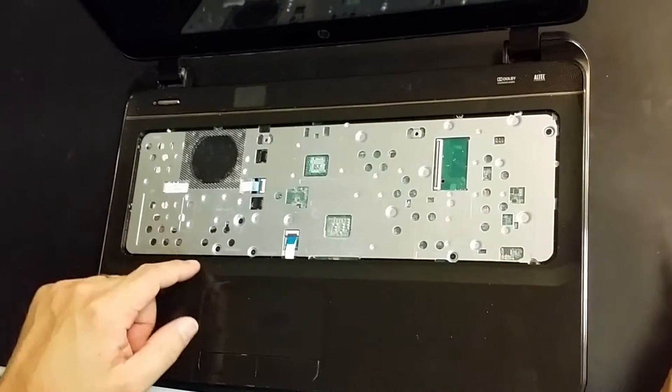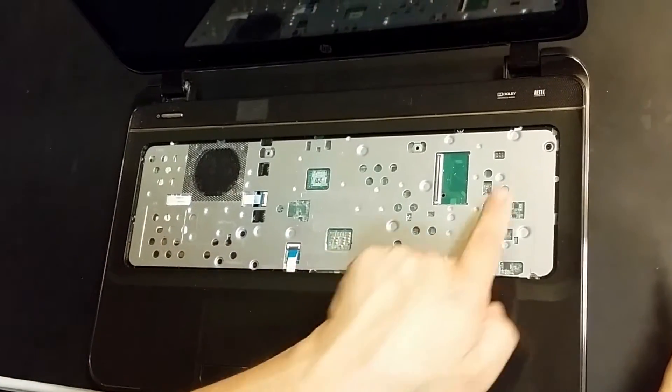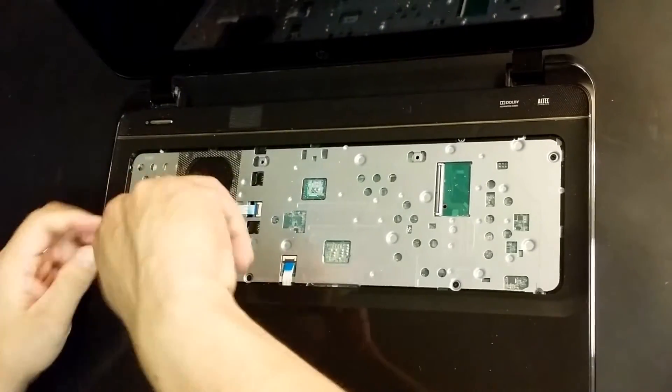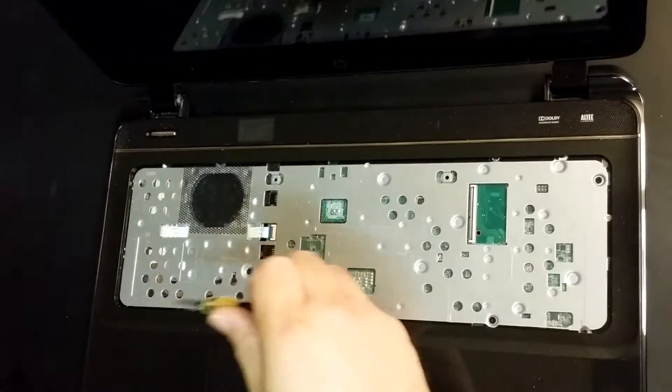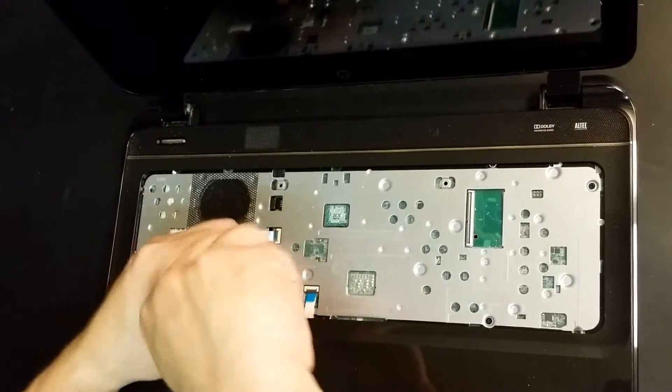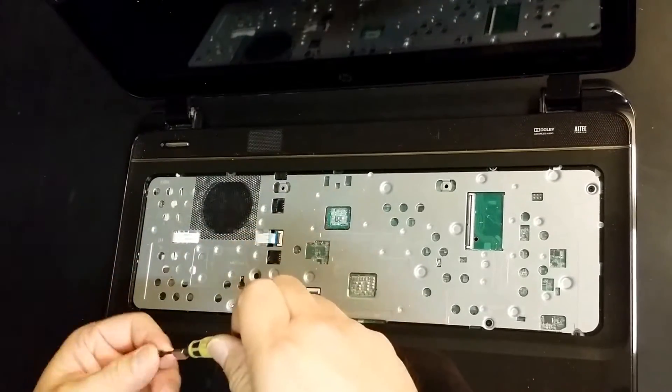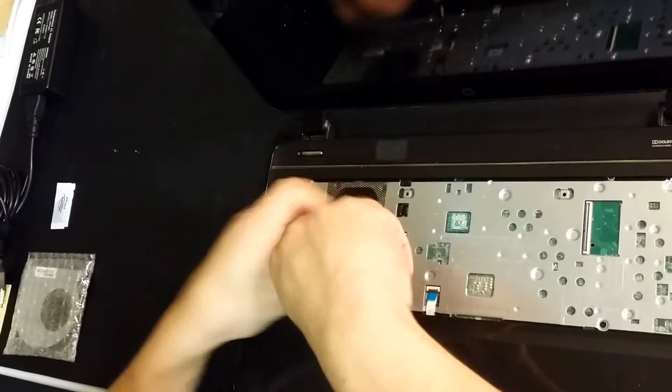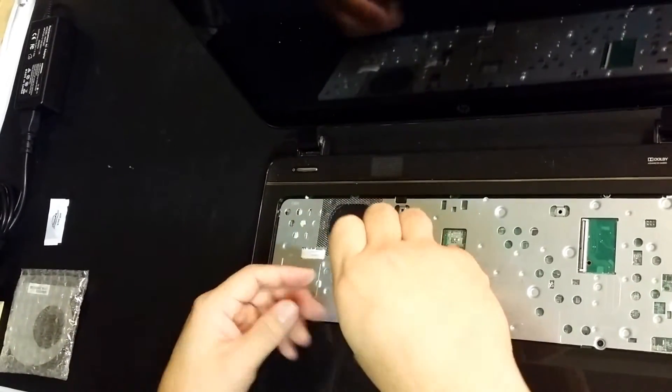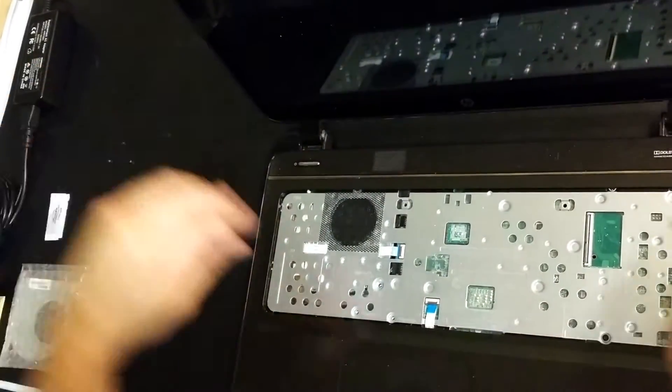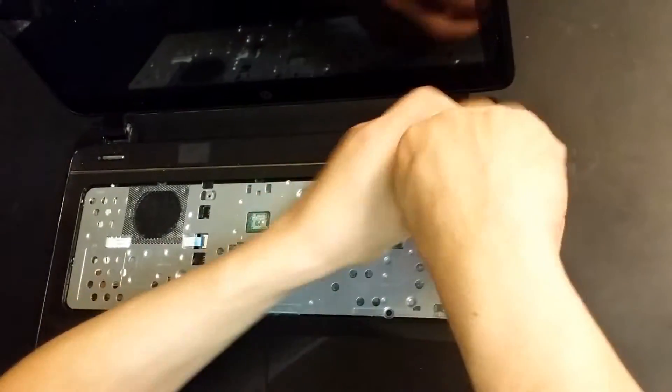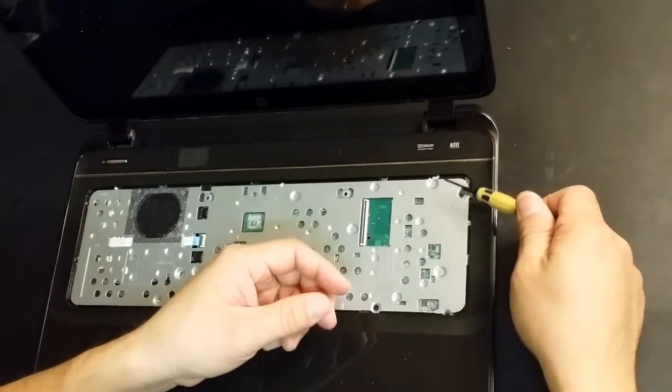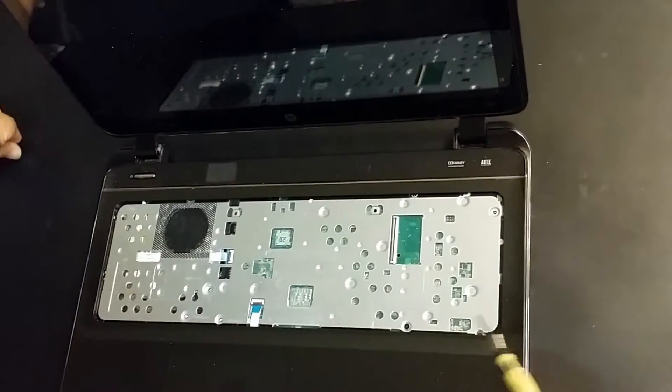So now we have 1, 2, 3, 4, 5 screws holding down the keyboard lid. So let's just do this real fast, 1, 2, 3, 4, 5.